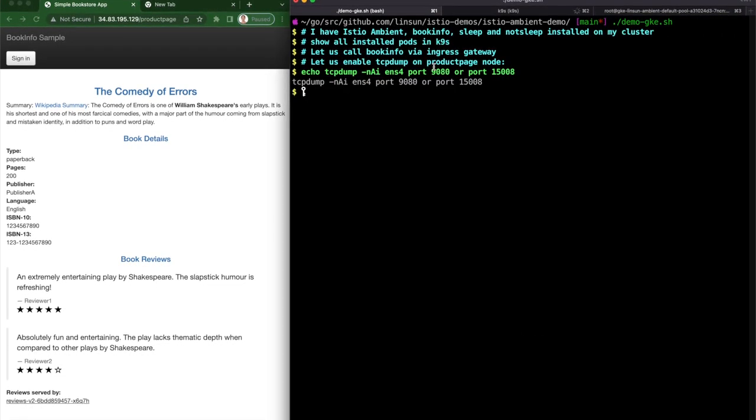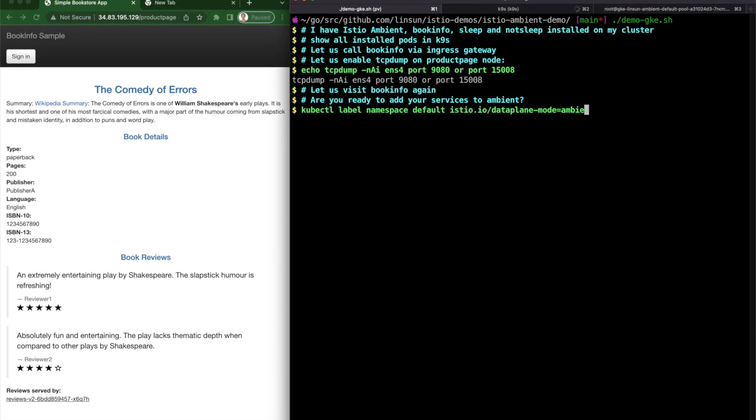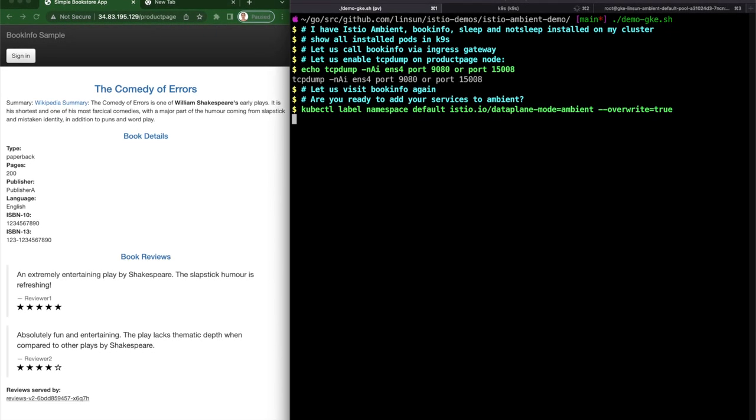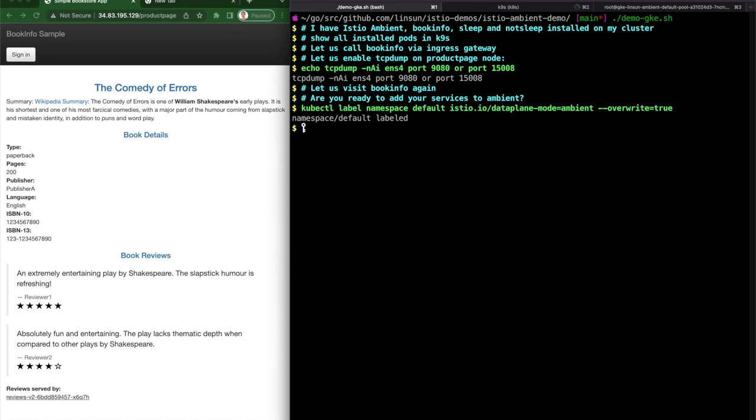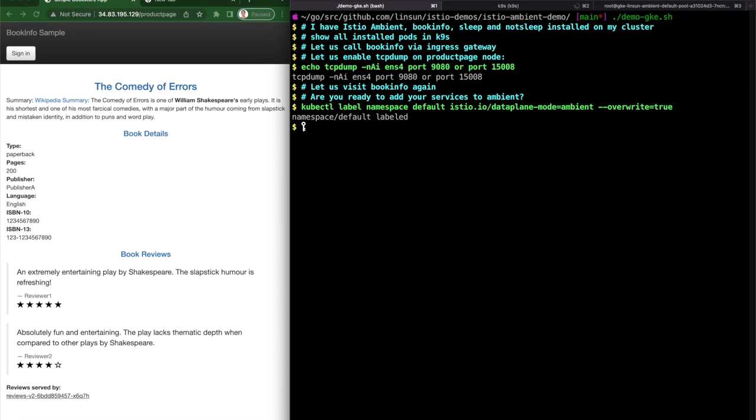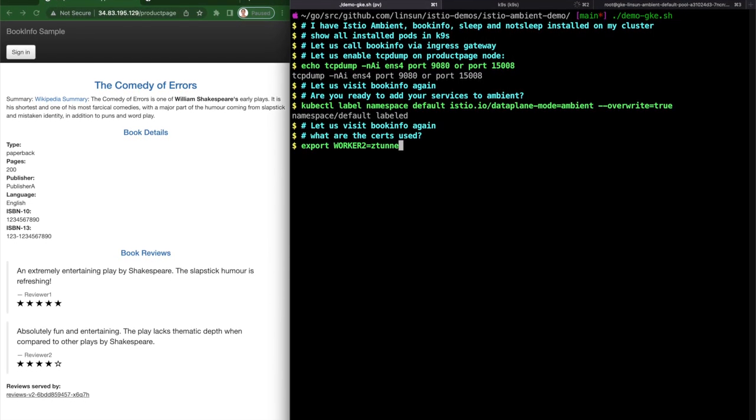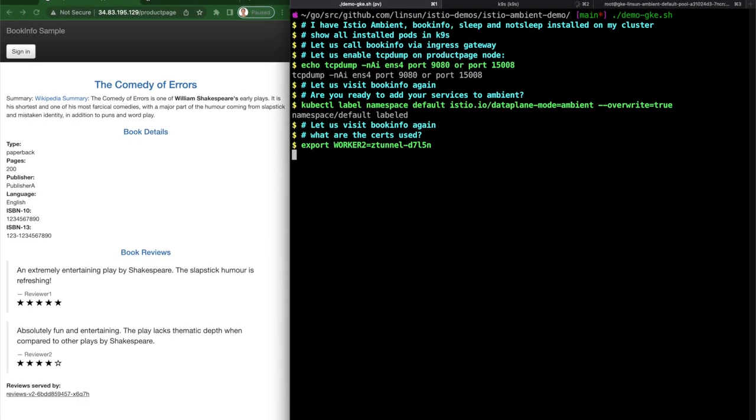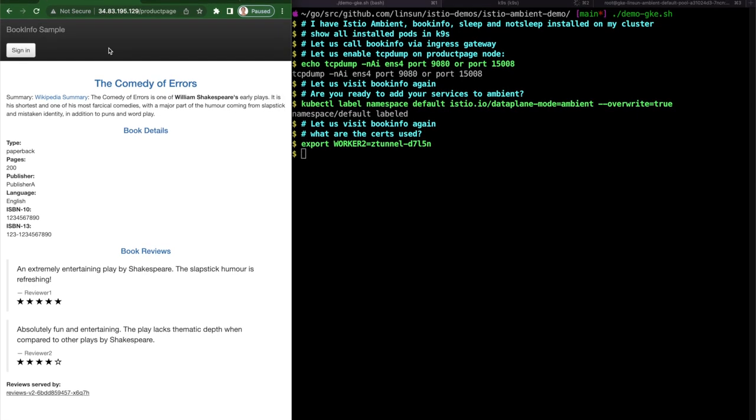Are you ready to add your services to Ambient? All you need to do is simply label the namespace. Now everything in that namespace is part of Ambient.